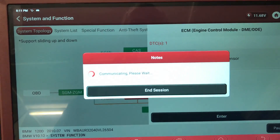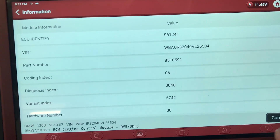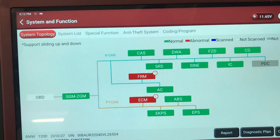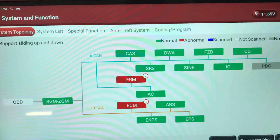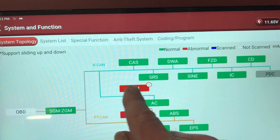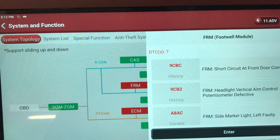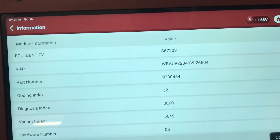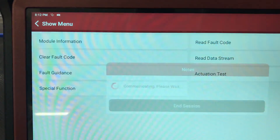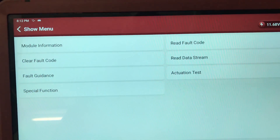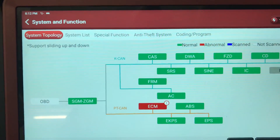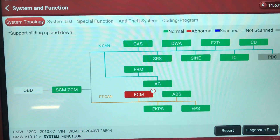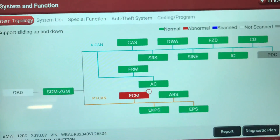The ECM has a fault — an oil level sensor — but that's not an FRM fault and not what it's in for. The FRM is now showing in red, meaning it's communicating but has stored faults. We clear those out — and there we go, all clear apart from the ECM oil sensor. Another job done.